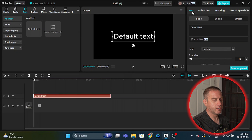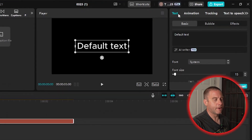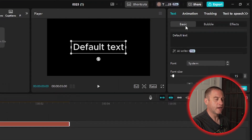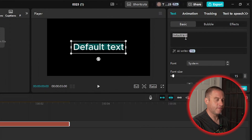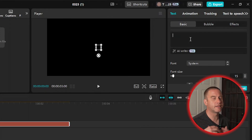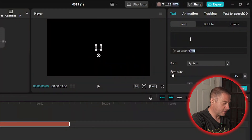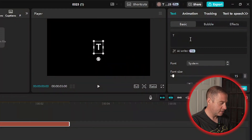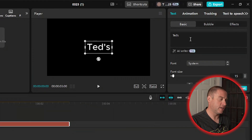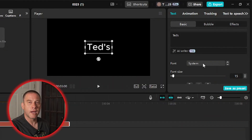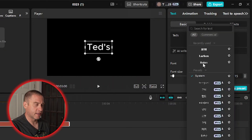There's the text tab up here to our right — under that there's Basic. I'm just going to highlight default text, hit backspace, and this is where you're going to want to put text that's unique to you. So I'm going to put Ted's — T-E-D apostrophe S.